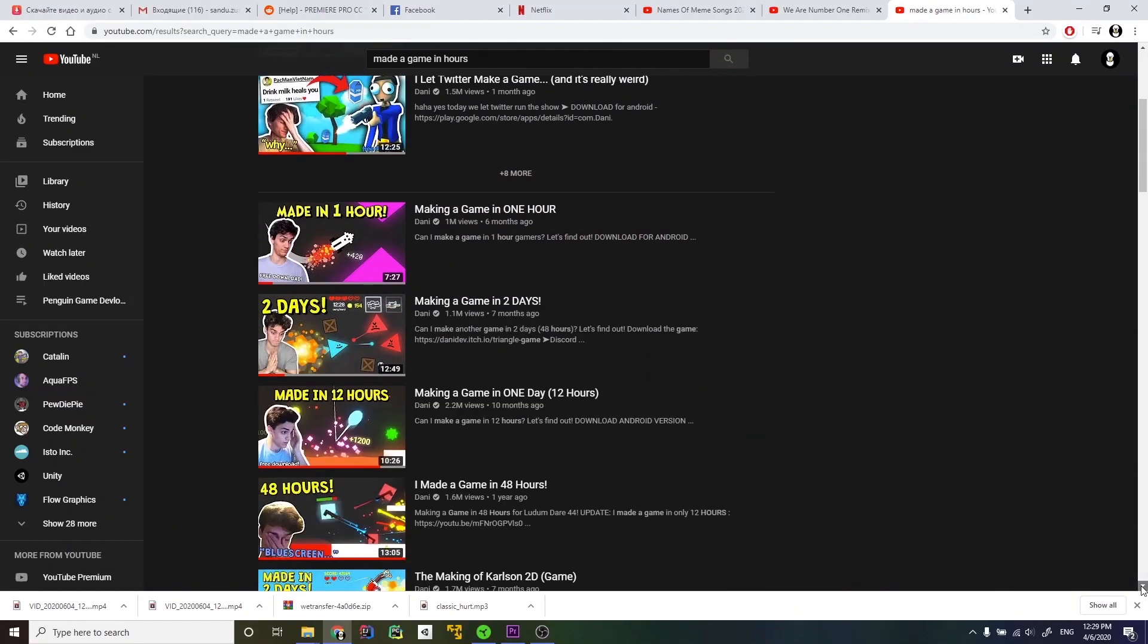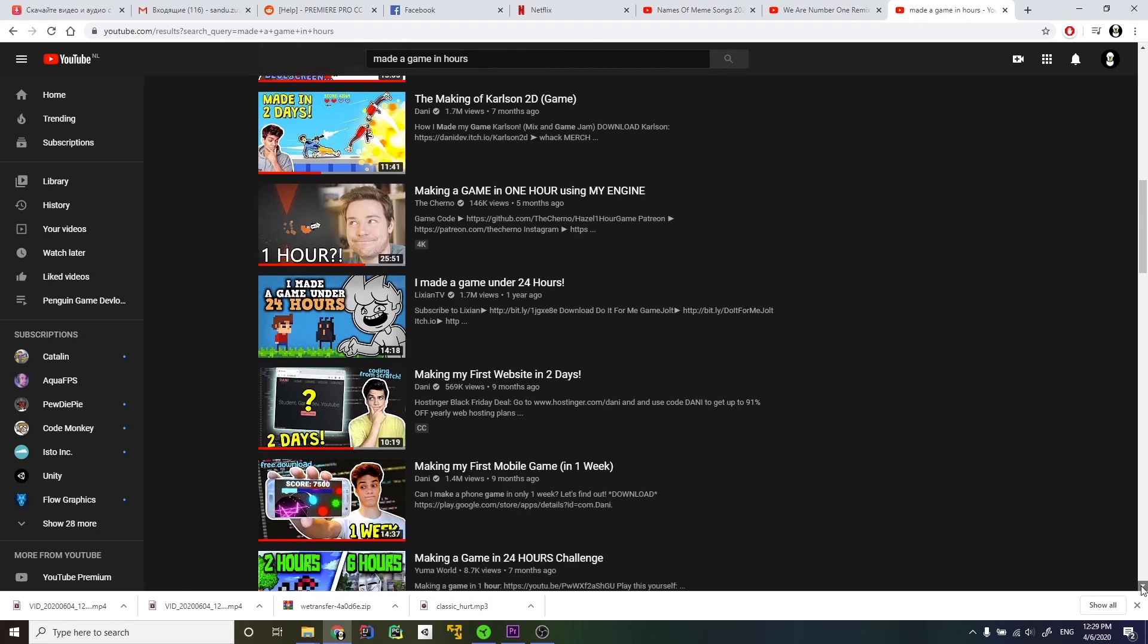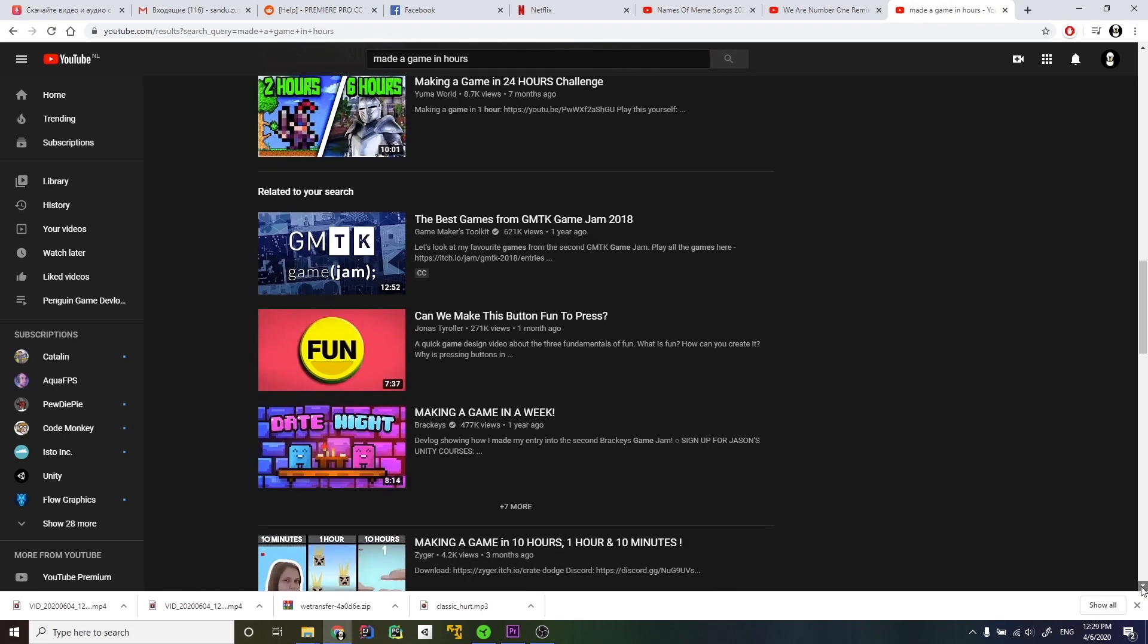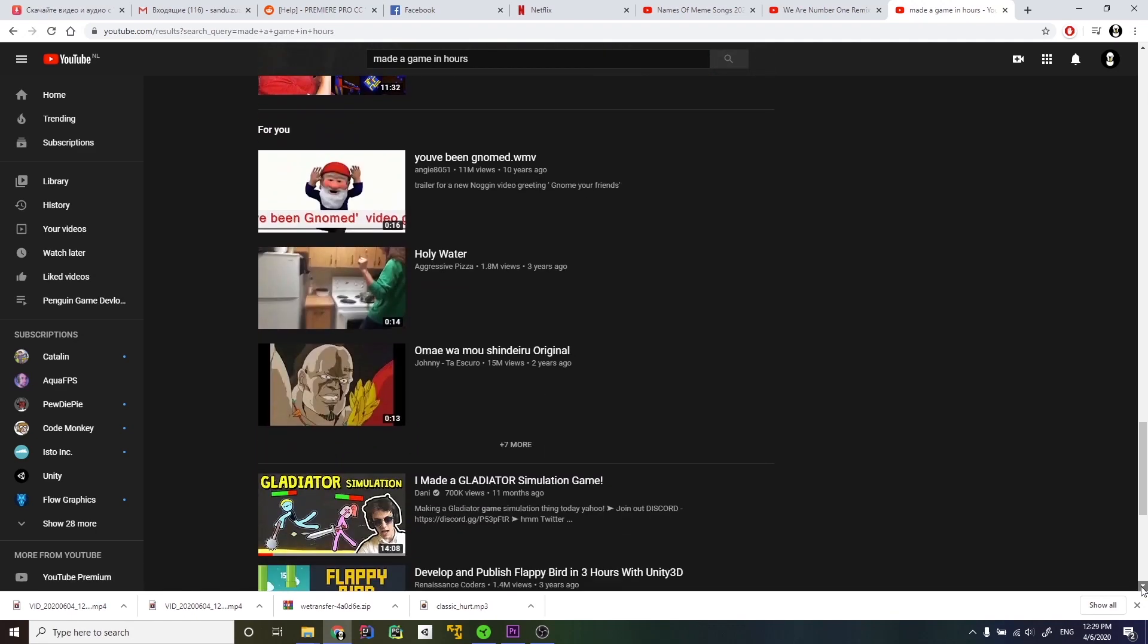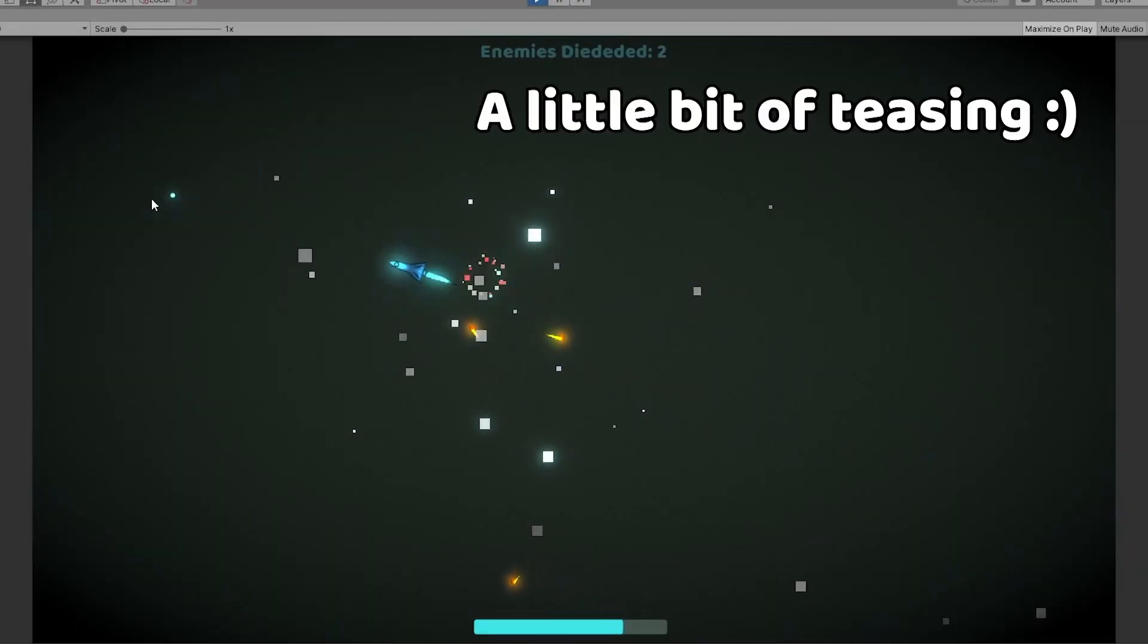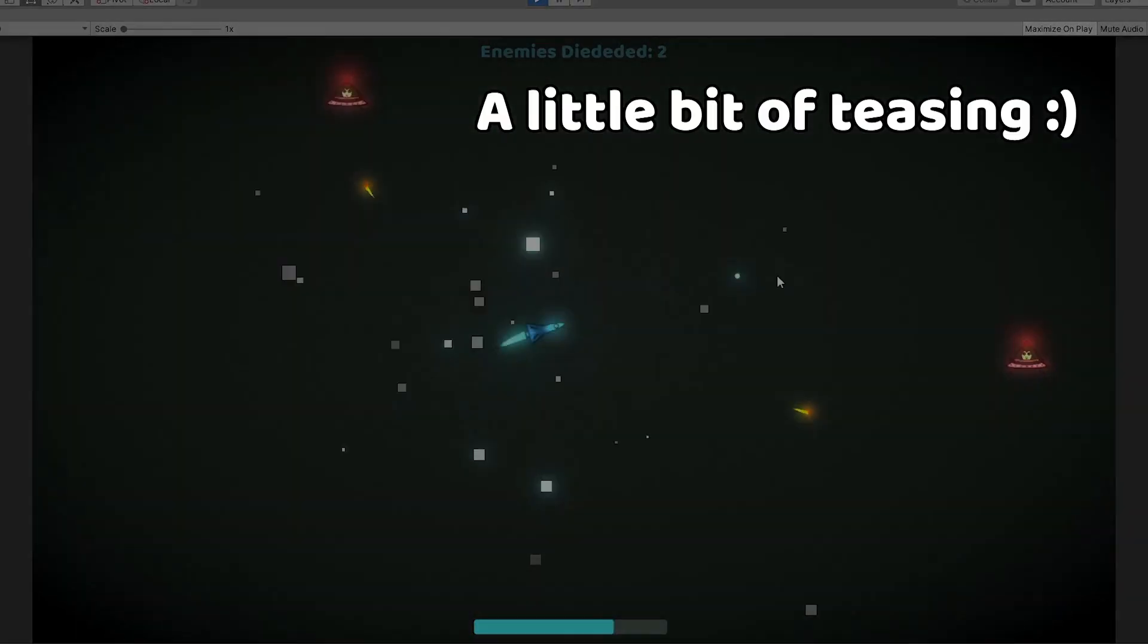Hello! I'm Sandu and I still haven't decided on the greeting. Today I challenged myself to make a game in two hours. Let's see how that ended.